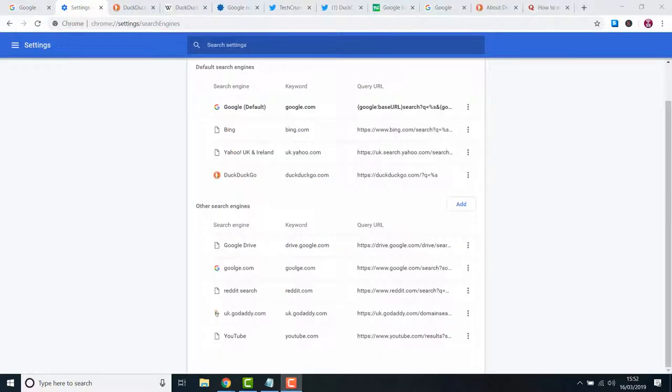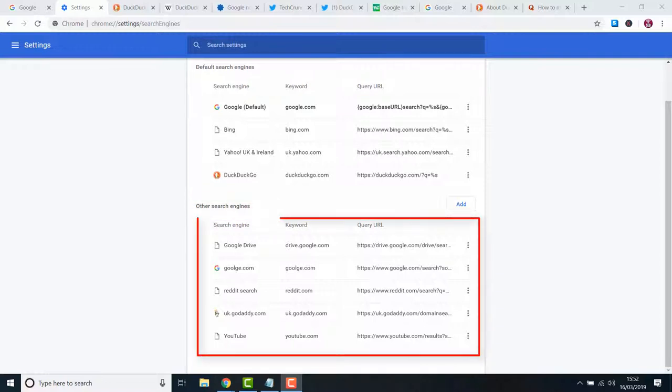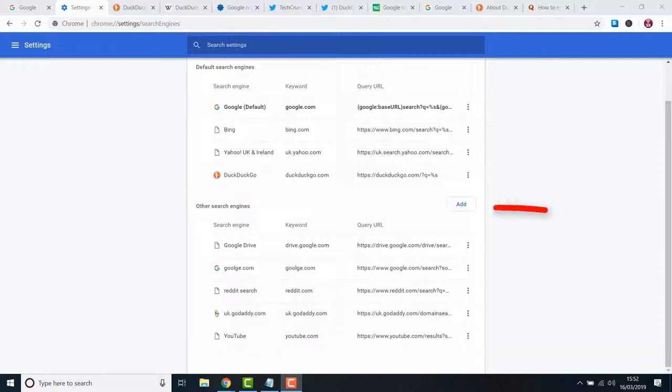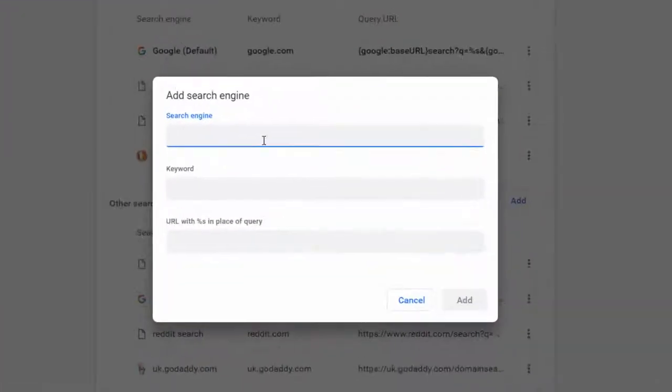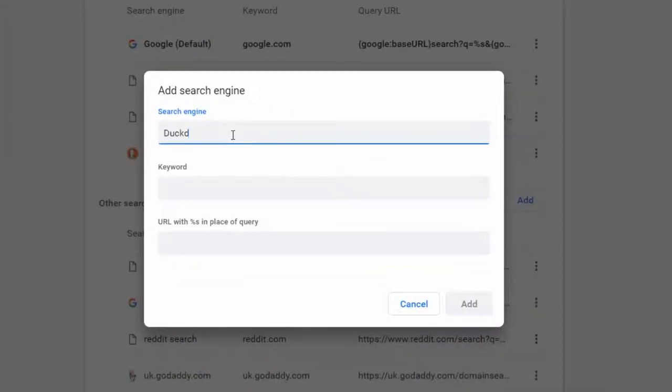If it isn't in your list you can still add it manually. Just go to other search engines and find it in the list. If it's not there click add and type in the DuckDuckGo details including the following URL with the search query as follows.